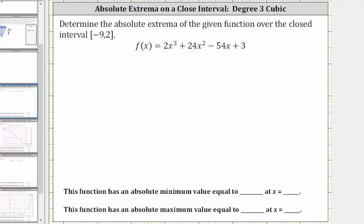We're asked to determine the absolute extrema of the given function over the closed interval from negative nine to positive two. Because the given function is continuous over the closed interval, we are guaranteed to have an absolute maximum as well as an absolute minimum. To find the absolute max and mins, we evaluate the given function at the endpoints as well as the critical numbers.